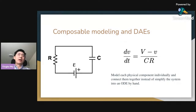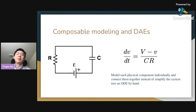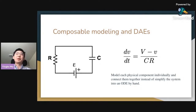Today we are going to use the RC circuit as a model example to show the capability of ModelingToolkit and its internals. One might argue that simulating an RC circuit is simply a single ODE — so why do we need all these extra steps? The point is that we want to model it in a composable way, where we model each physical component individually and connect them later, with the system simplified by a computer instead of by hand.